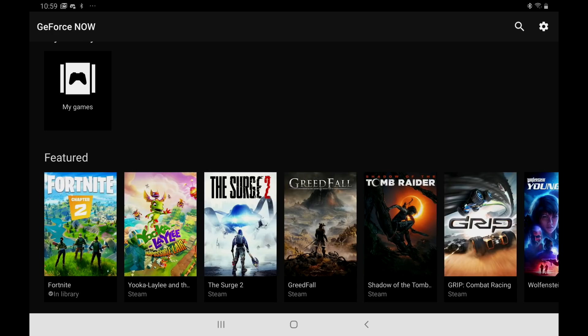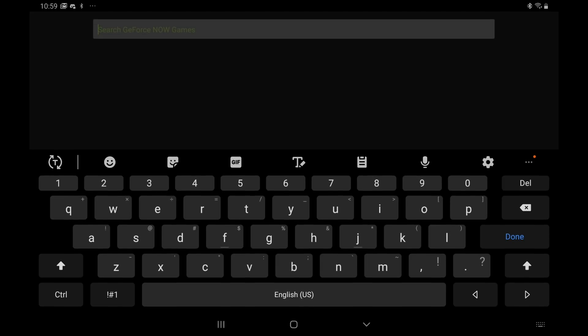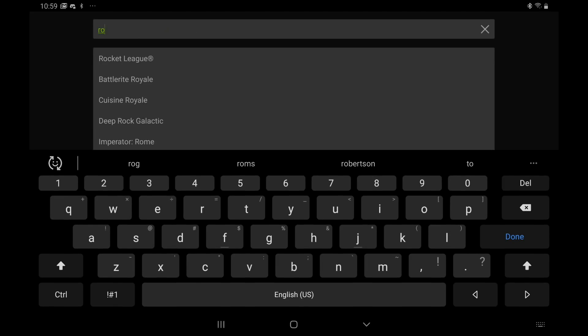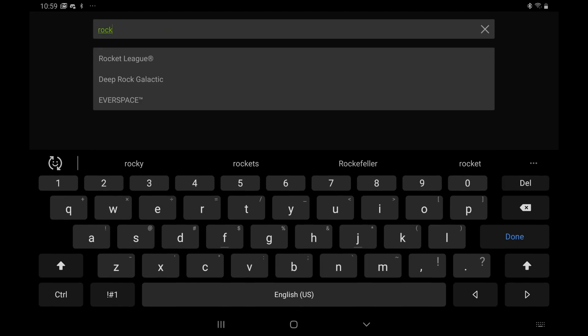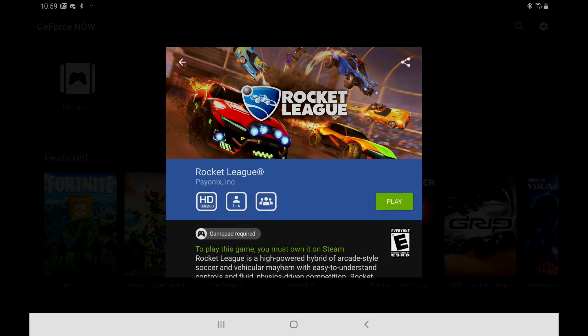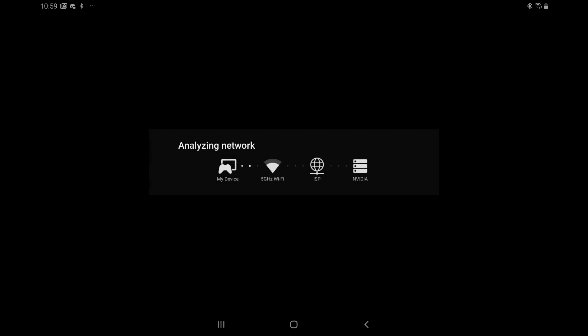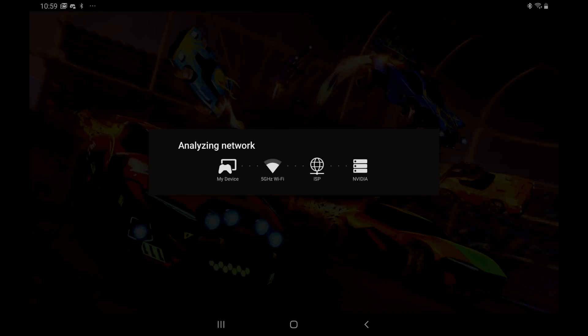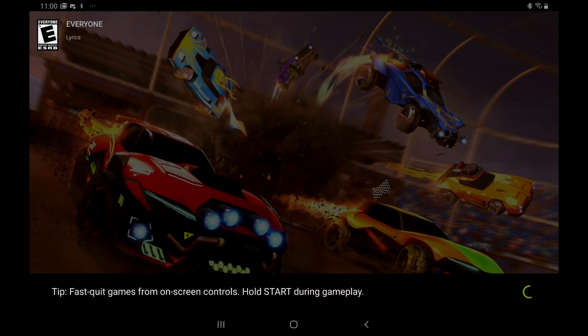So for me I'm going to go with Rocket League. I own this on Steam. I'll click play. It's going to analyze my network and I'm connected to a 5 gigahertz network. So this is streaming from their servers. I don't have another PC running in the house that's going to be playing this game. And as long as your connection is good it'll bring you into the Steam login.